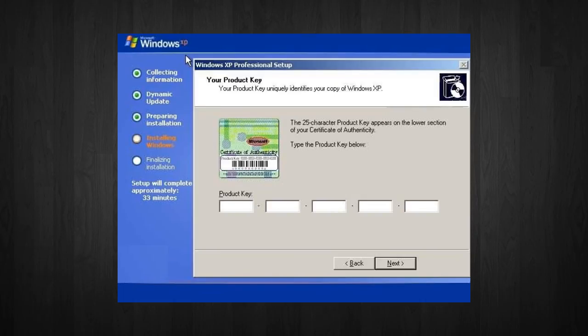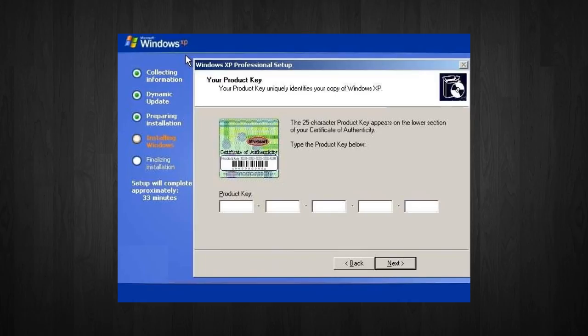Now, sometimes you can find the product key on the side of the computer, or if you bought a brand new one, it should be on the box somewhere in your package. Now, if you are installing an illegal version of Windows, then you might not be asked to enter in a product key. That's for illegal versions.